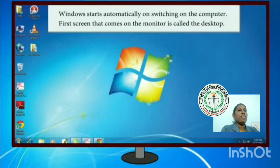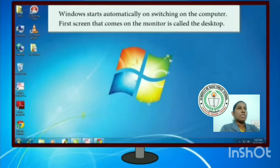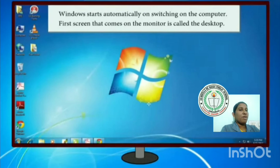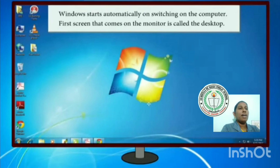What is a desktop? When Windows starts automatically on switching on the computer, the first screen that appears on the monitor is called the desktop. This is the desktop of Windows 7.